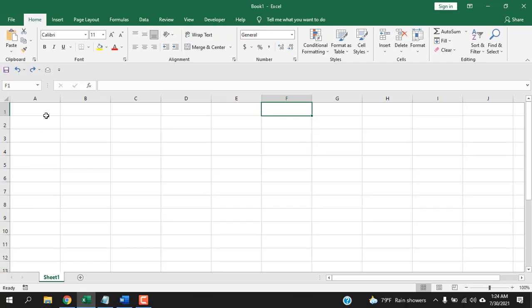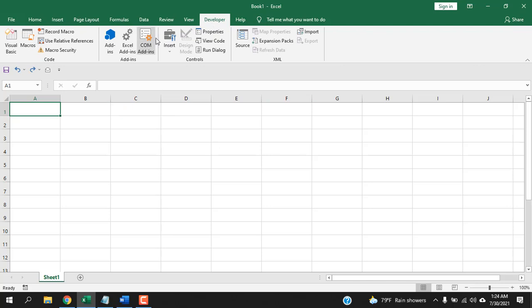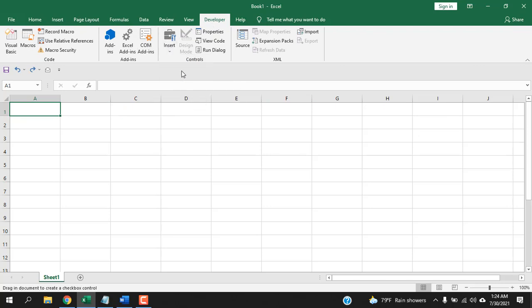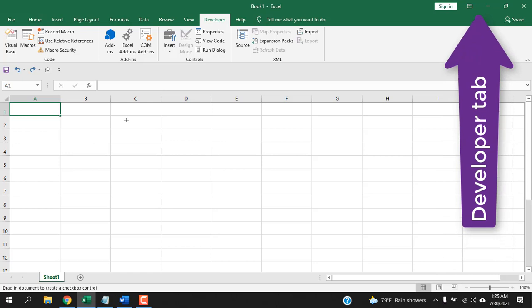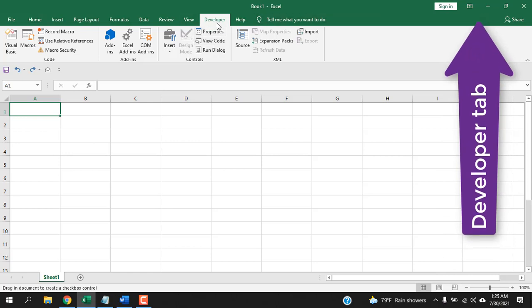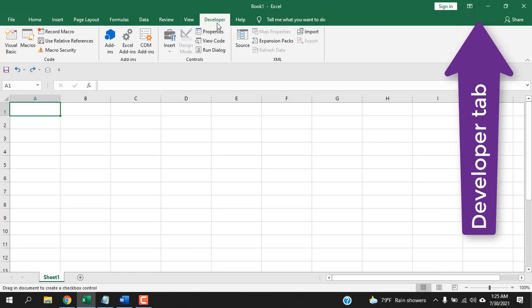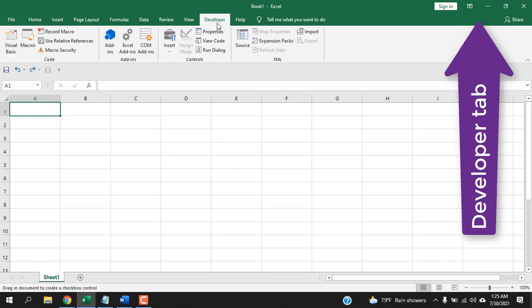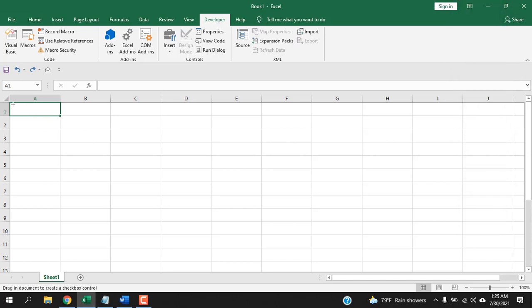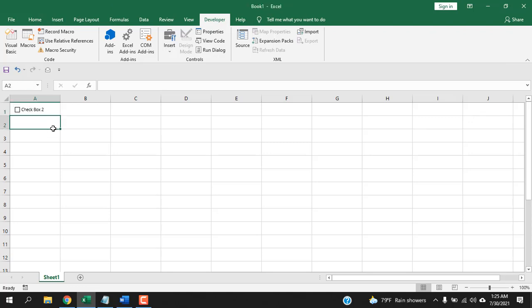First, let's create a checkbox. To do that, click on the Developer tab, click on Insert, and then click on Form Control Checkbox. You can see the cursor has changed, so we're ready to insert the checkbox. Note: if you don't have the Developer tab, you can check the linked video to learn how to add it to the ribbon. So this is our first checkbox — it has a name and it's a shape.